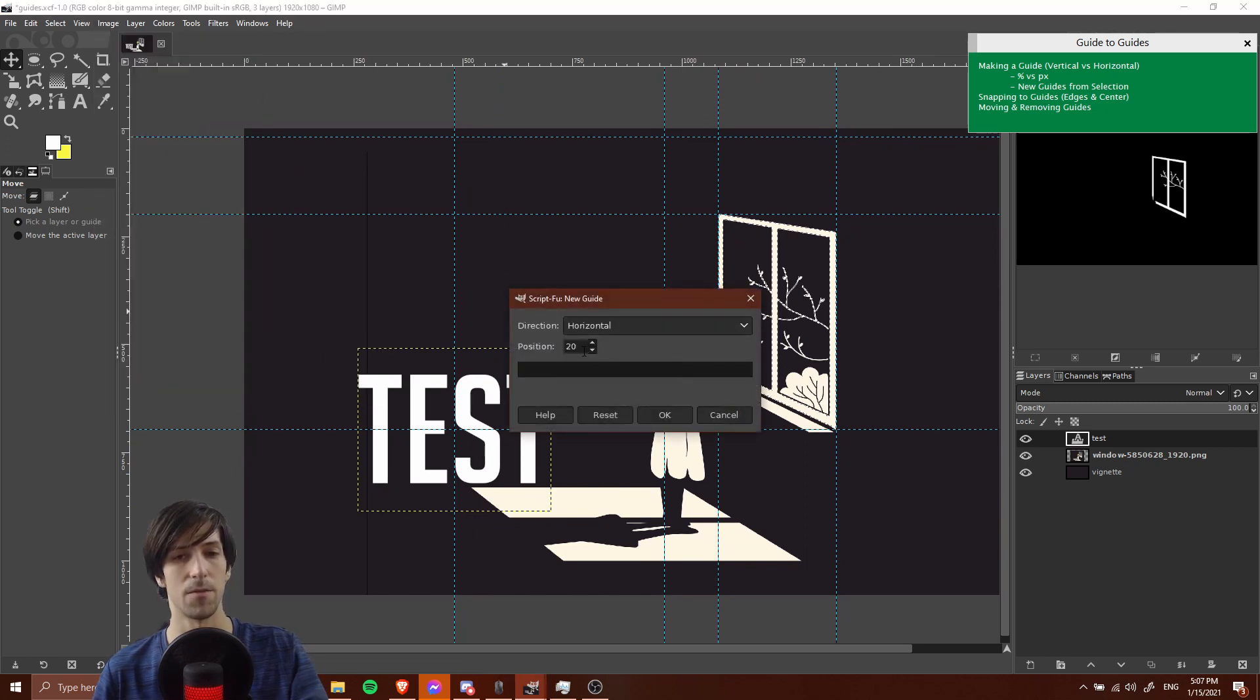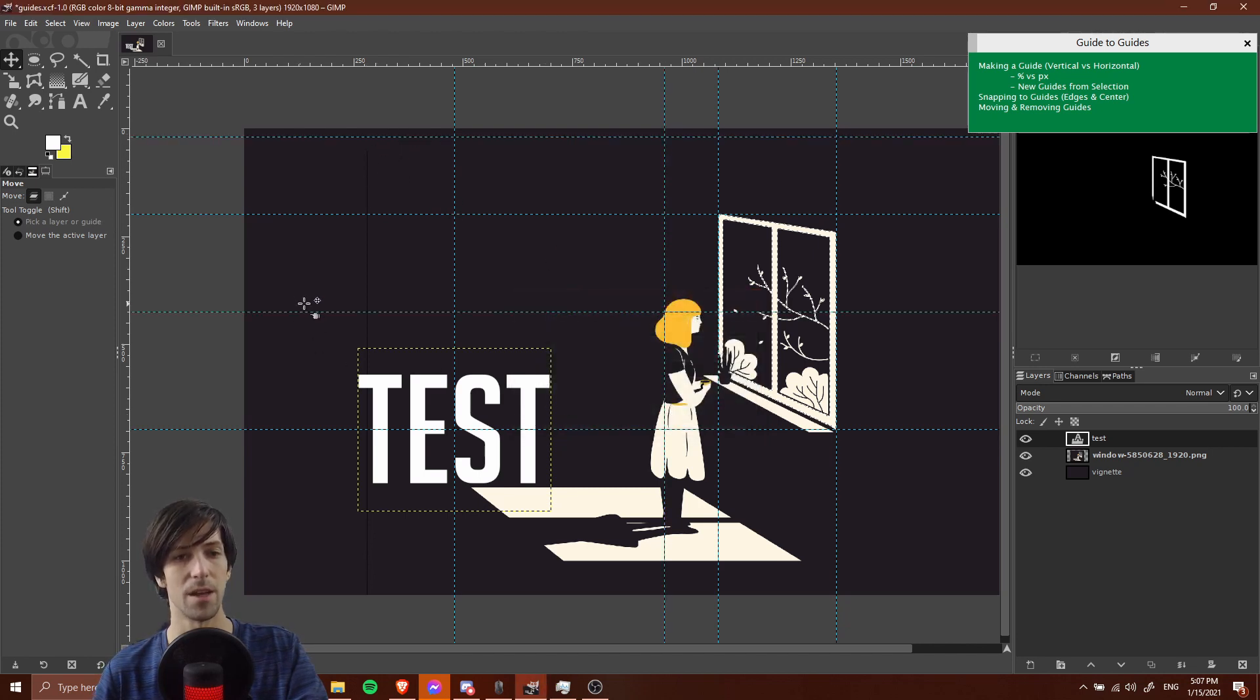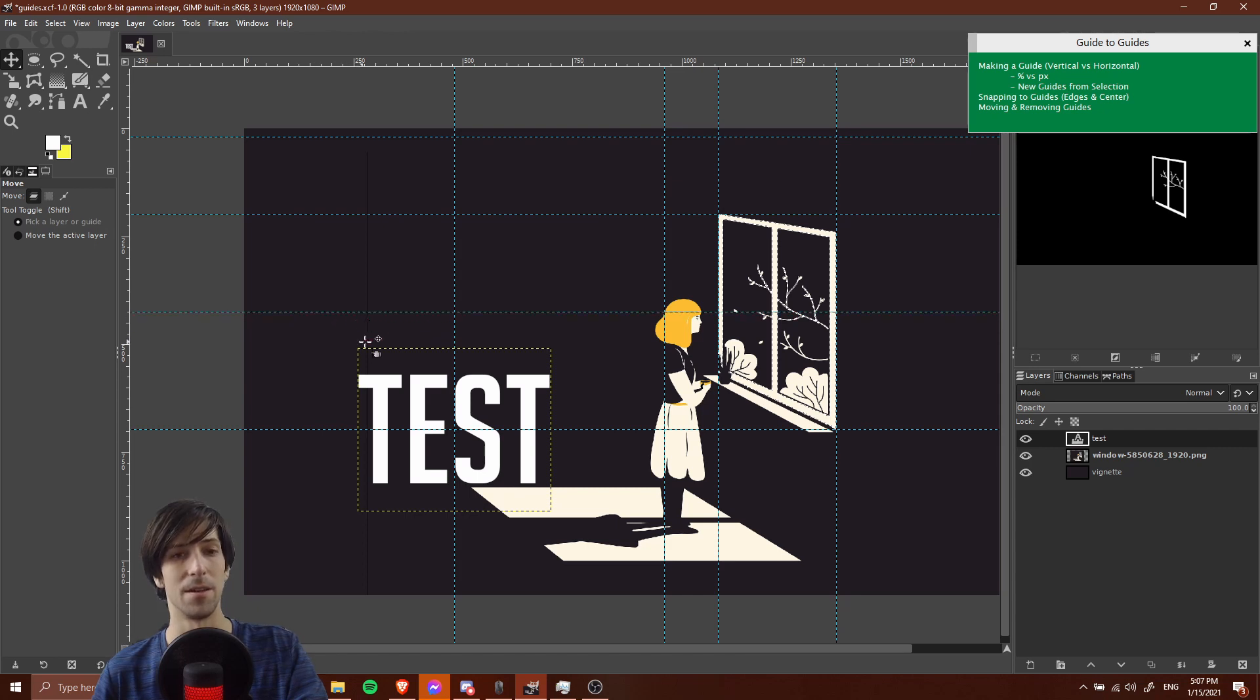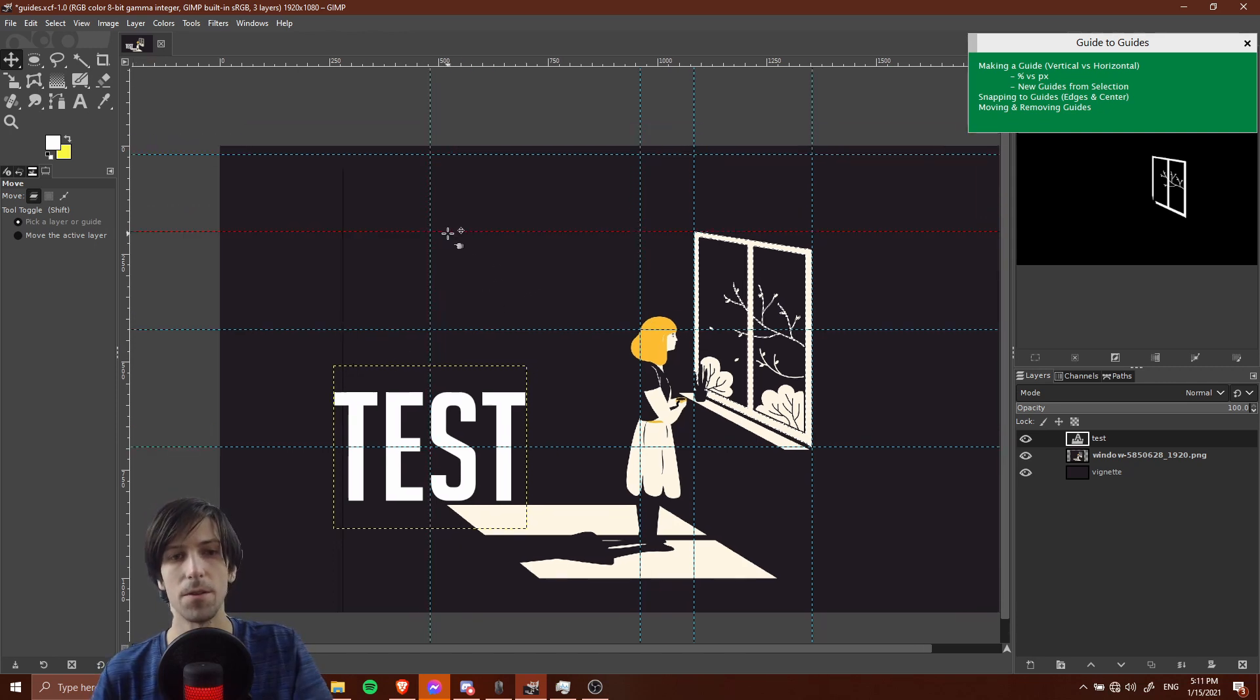Now we can just go to image, guides, new guide, type in 425. Let's see, this was a horizontal guide, so we do want to leave it as horizontal. Now we have it at this pixel perfect point and we don't need to worry about making it manually adjusted in any way.